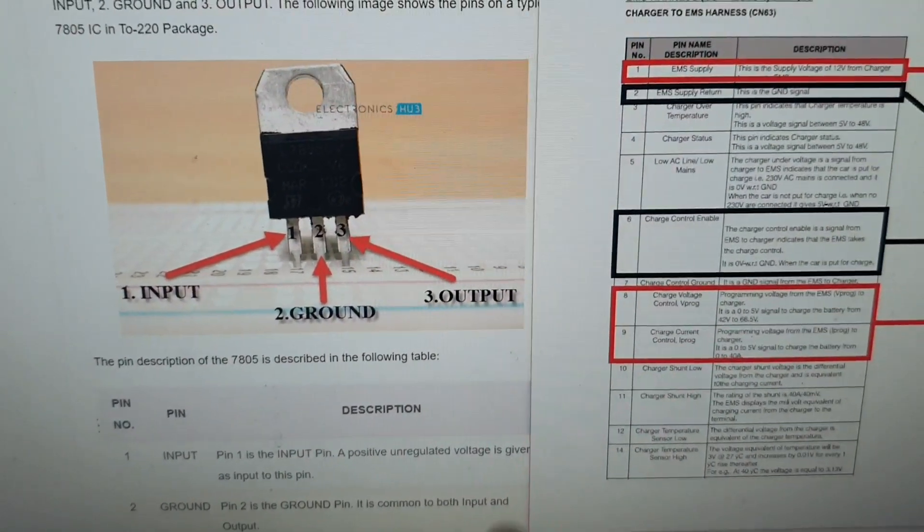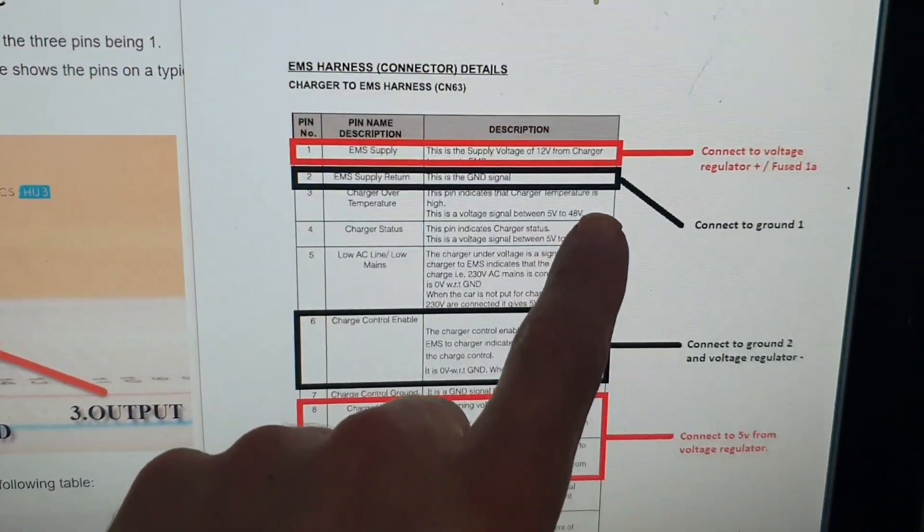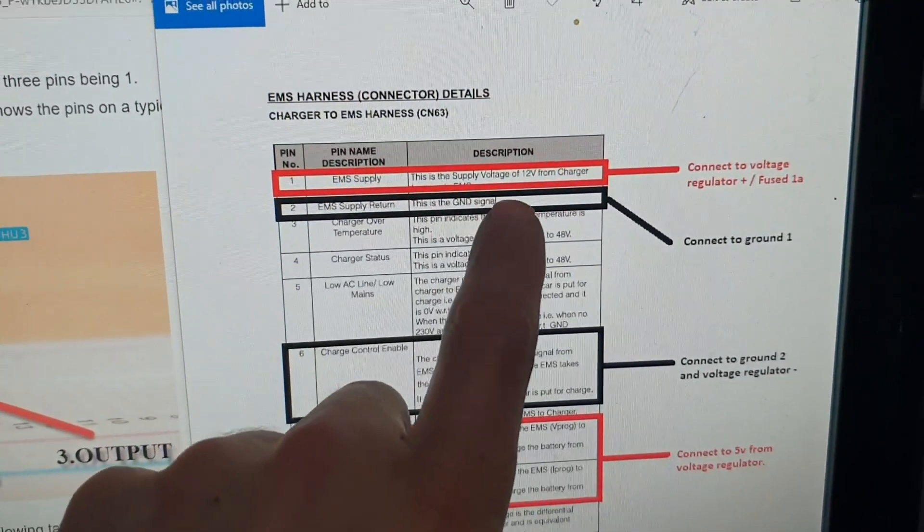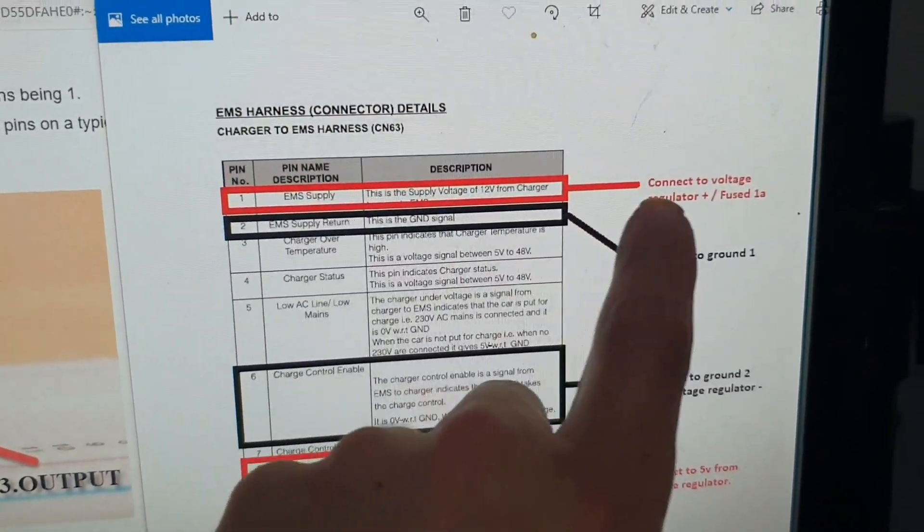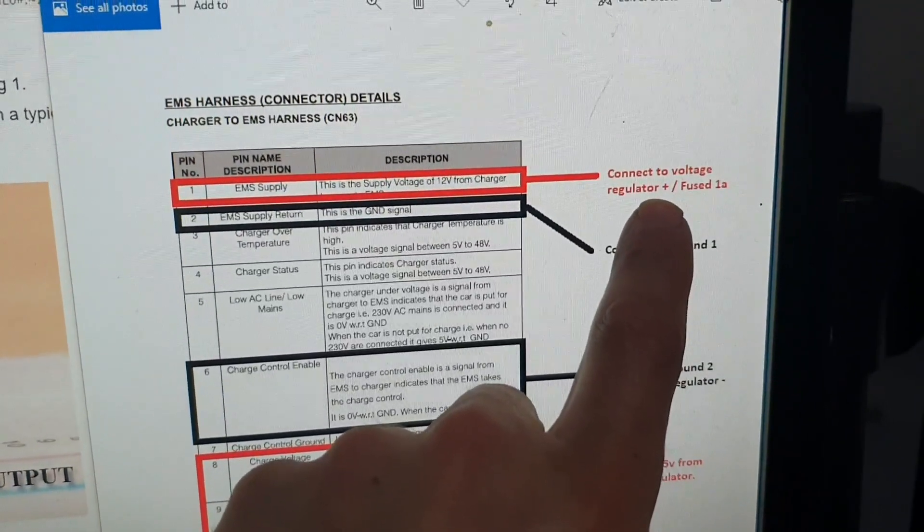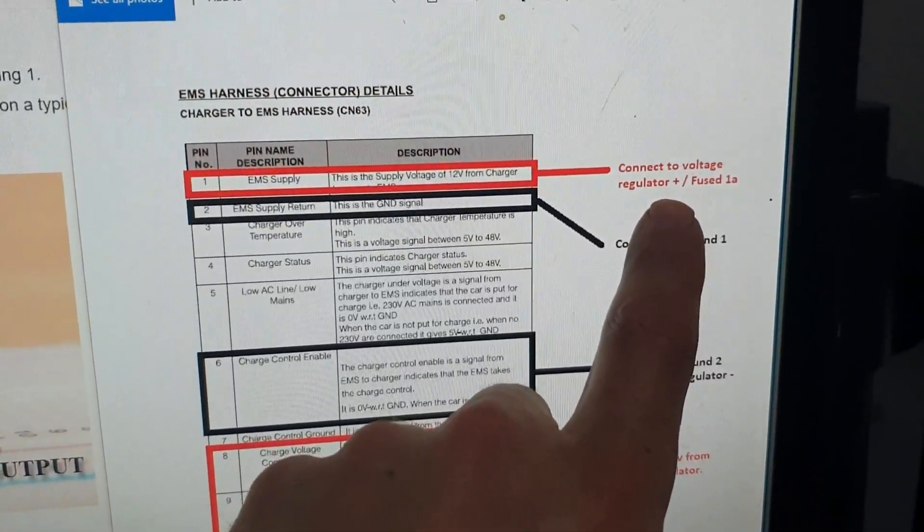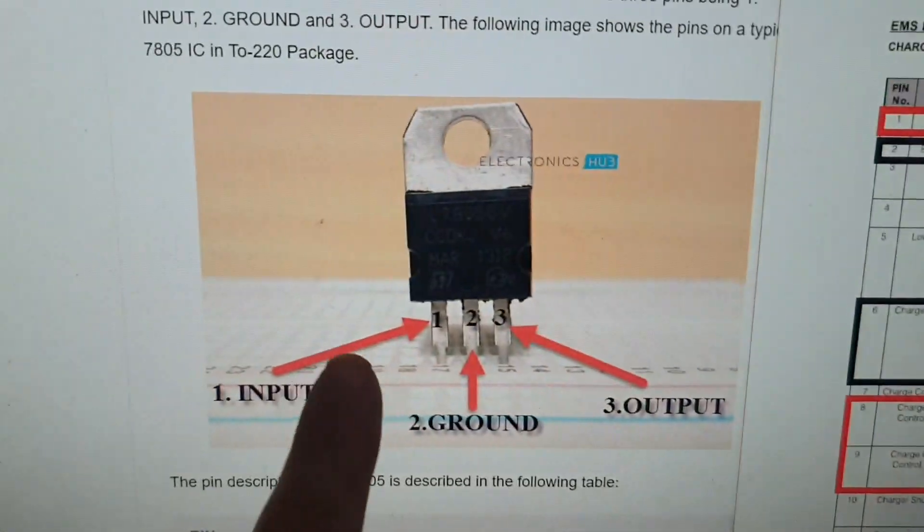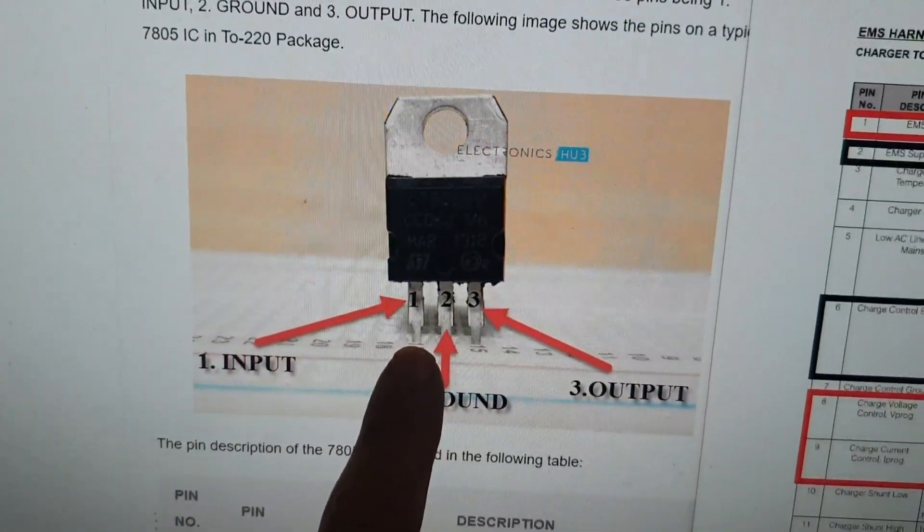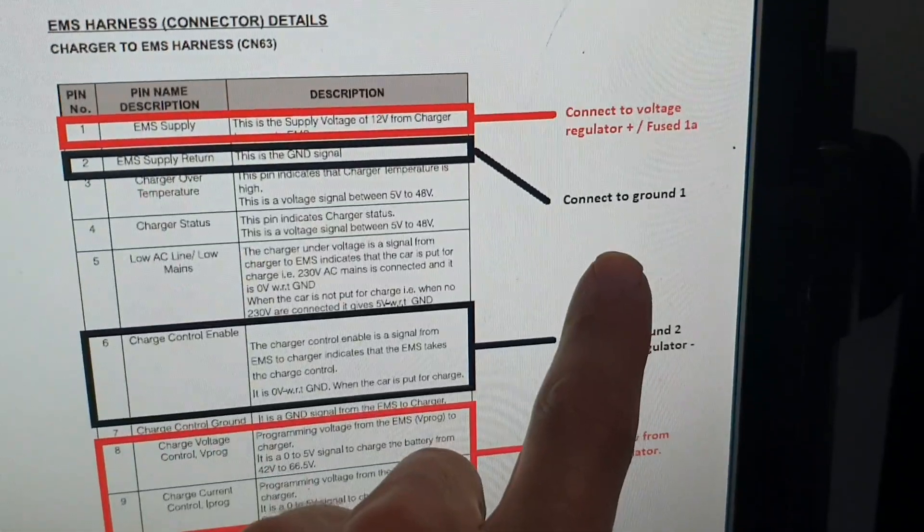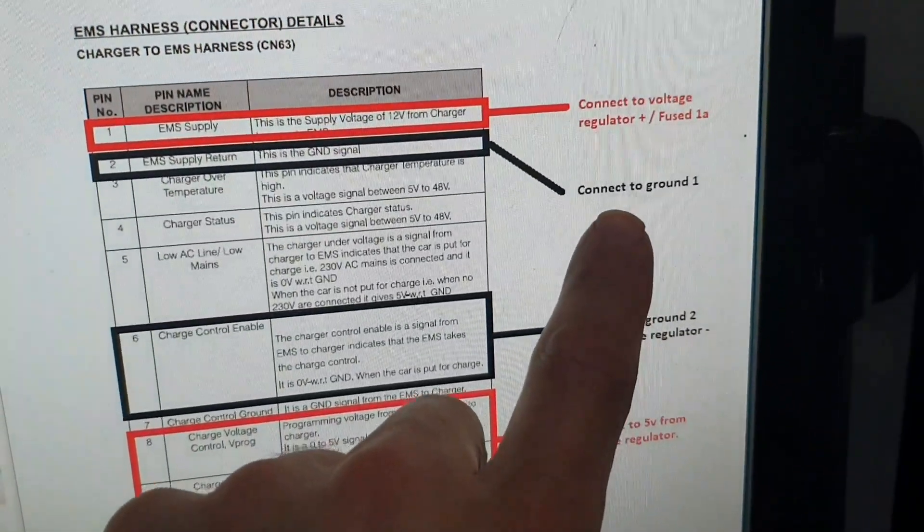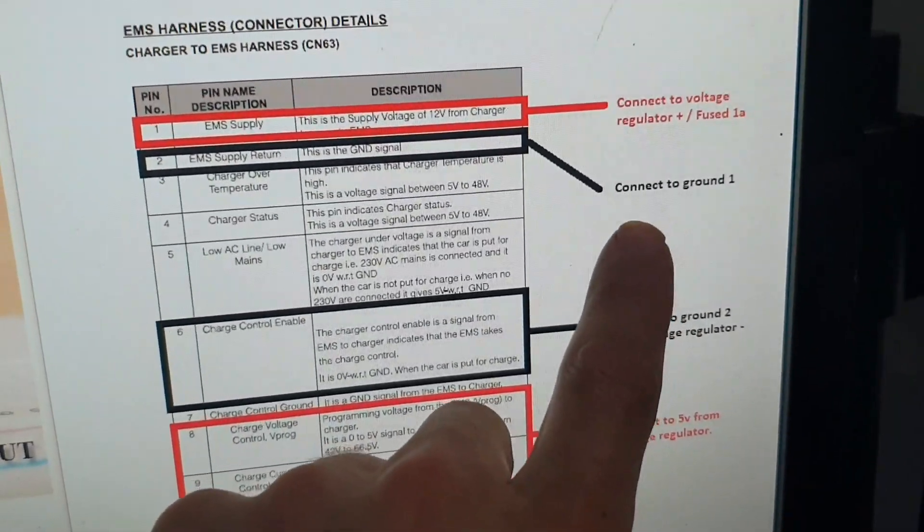So what I'm going to do is look at this side here. You've got the EMS supply coming out of the pin from the charger, pin 1 from the charger. That's going to be connected, fused to the voltage regulator over here on input 1. Ground is going to go over. I've got two ground pins I can use that I salvaged from a different part of the car.